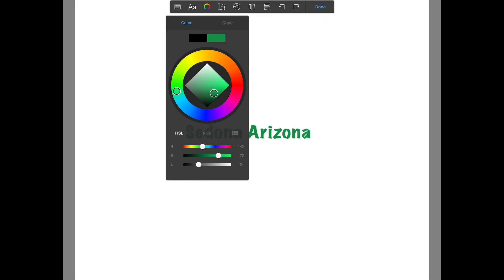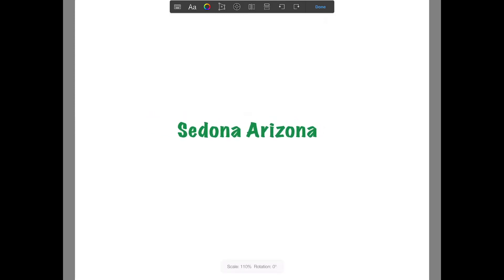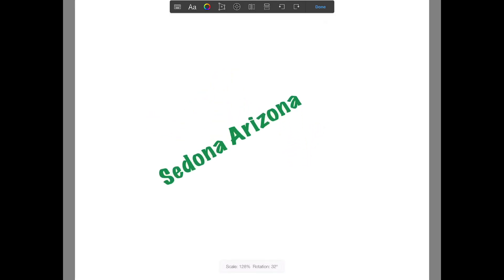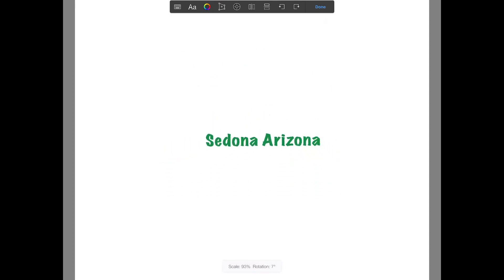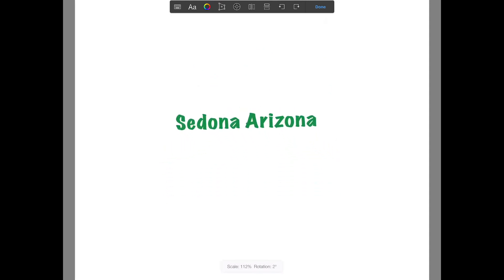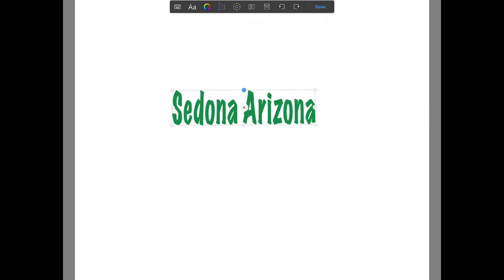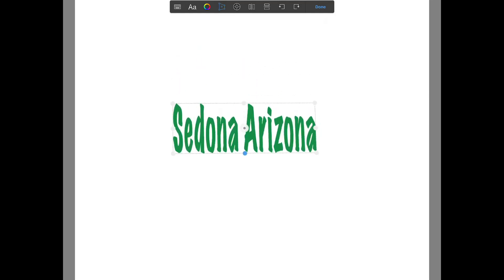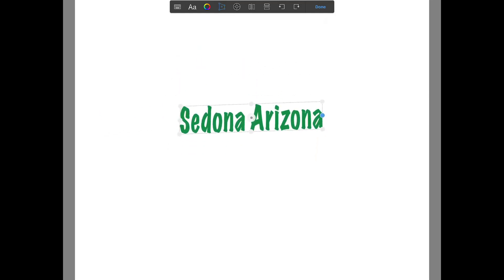I'm using my two fingers on the screen to adjust the size and position, and move the text around. You can also further modify your text by clicking on the button to the right of the color palette.